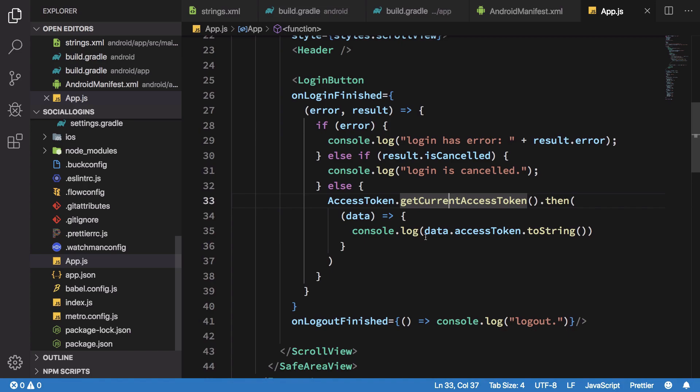Now you could just go ahead and make use of your access token to do tons of stuff like getting names and email addresses of people and basically just using them to authenticate them. So yeah, that's pretty much it for the Android path setup and that's all for this video. If you liked it don't forget to subscribe. Thank you for watching, I'll see you in the next video.